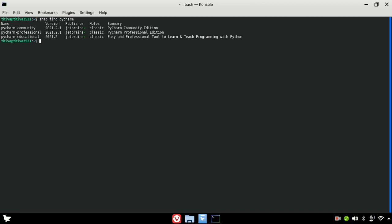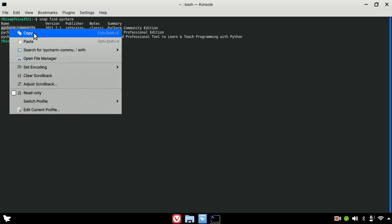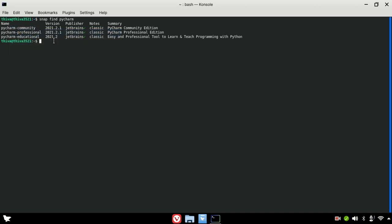We can install the snap package. There will be a new update for our PyCharm Community. Then run the command: sudo snap install pycharm-community. We will install the PyCharm Community edition.